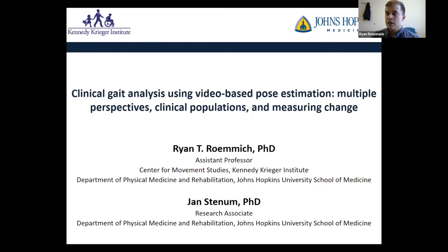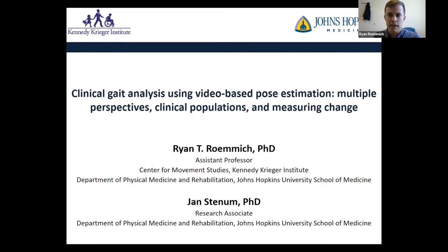As Matt mentioned, today we'll be talking a lot about how you can use simple videos recorded on readily accessible household devices to do clinical gait analyses.